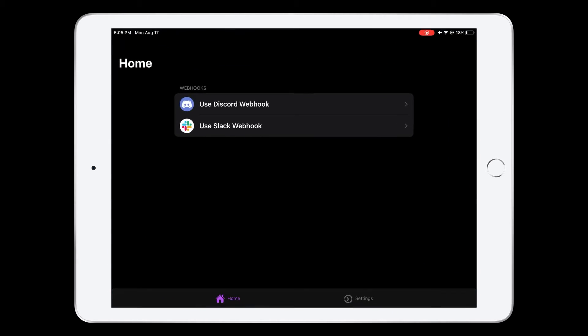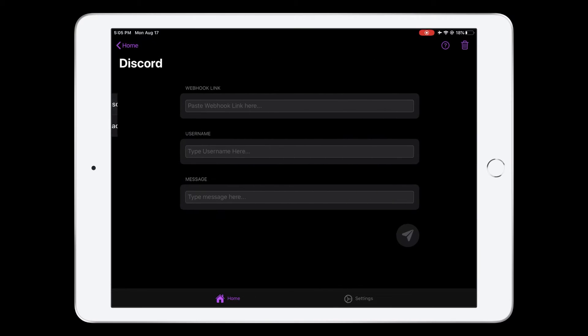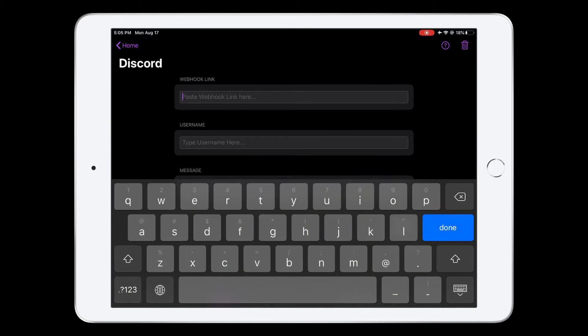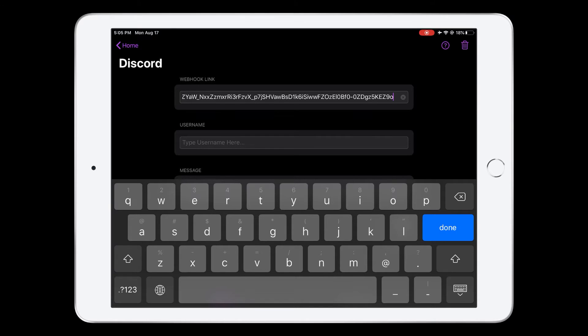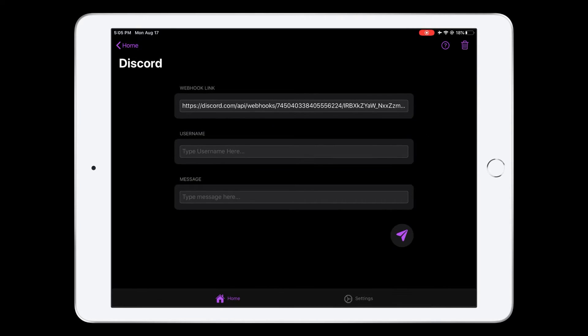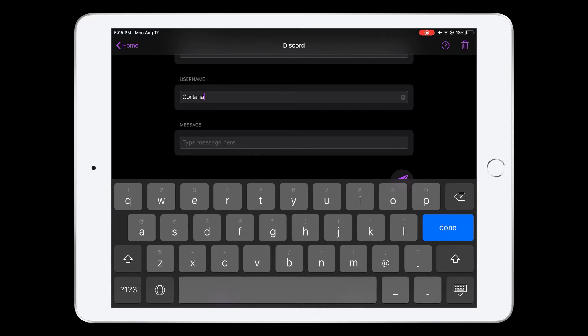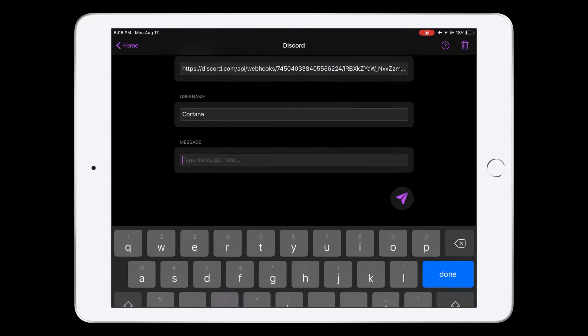Go into Talon. Use Discord webhook. And go ahead and paste the webhook. Type in your username. In this case, it's going to be Cortana.